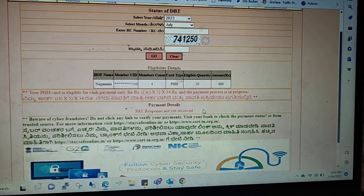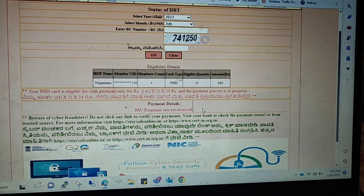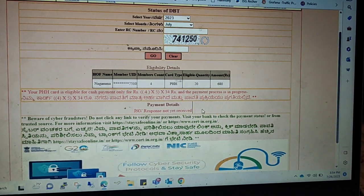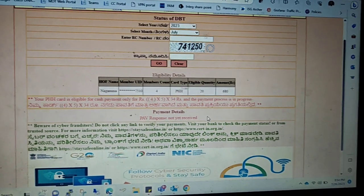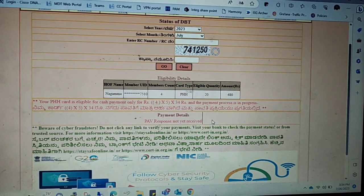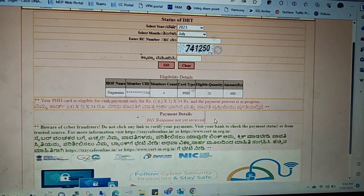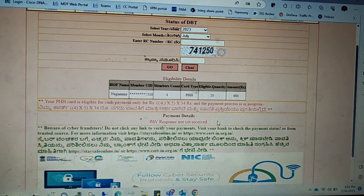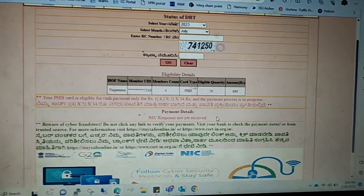We have no response from our bank. So let's try this solution. Maybe this bank account is inactive. This is the current status of our account, so we have no response to our account to credit the account.